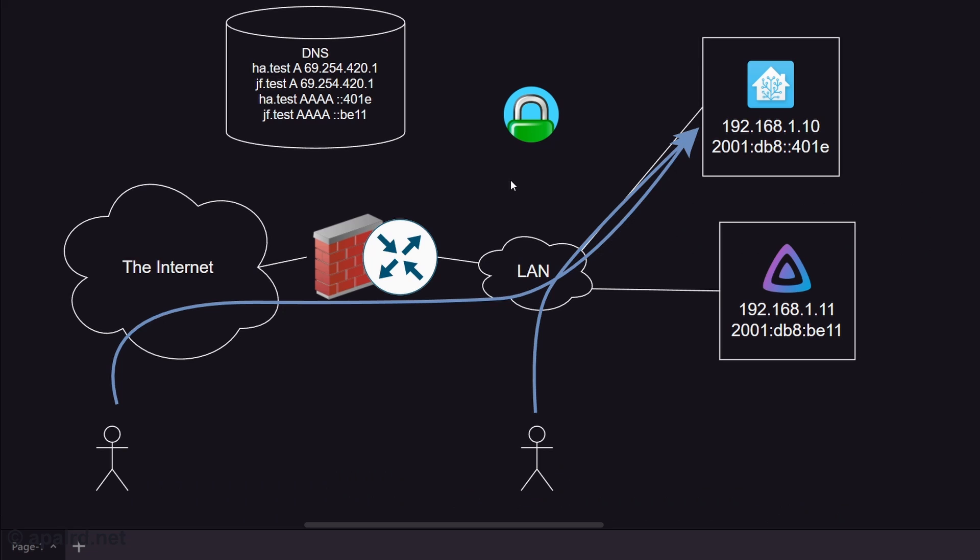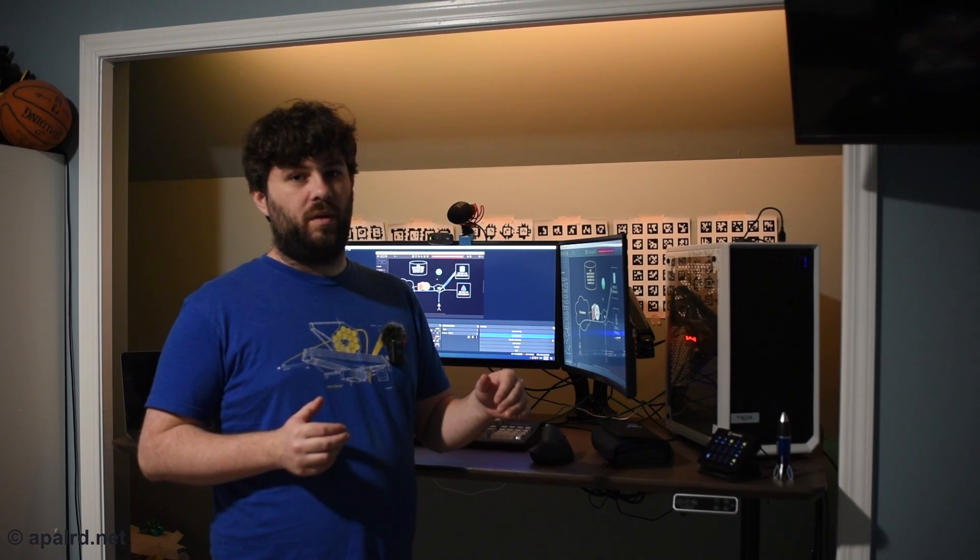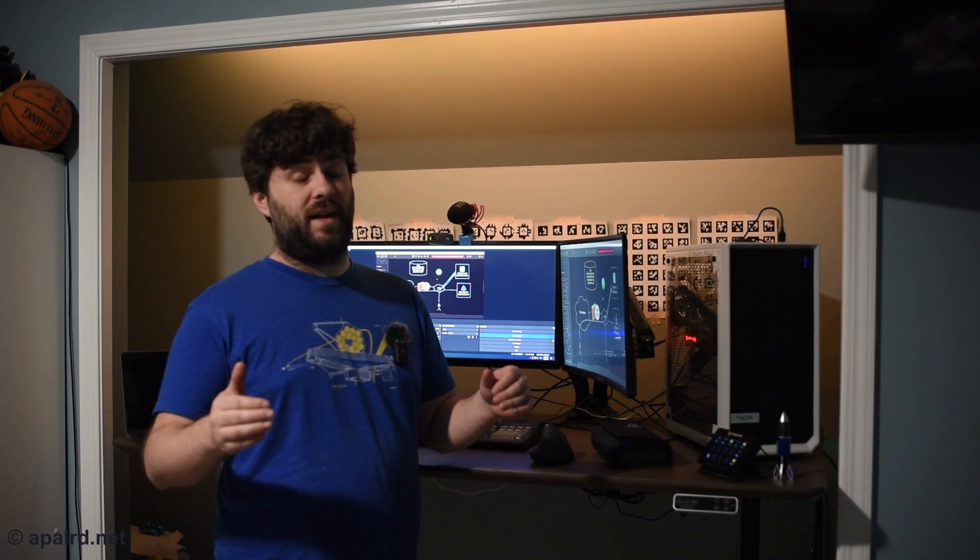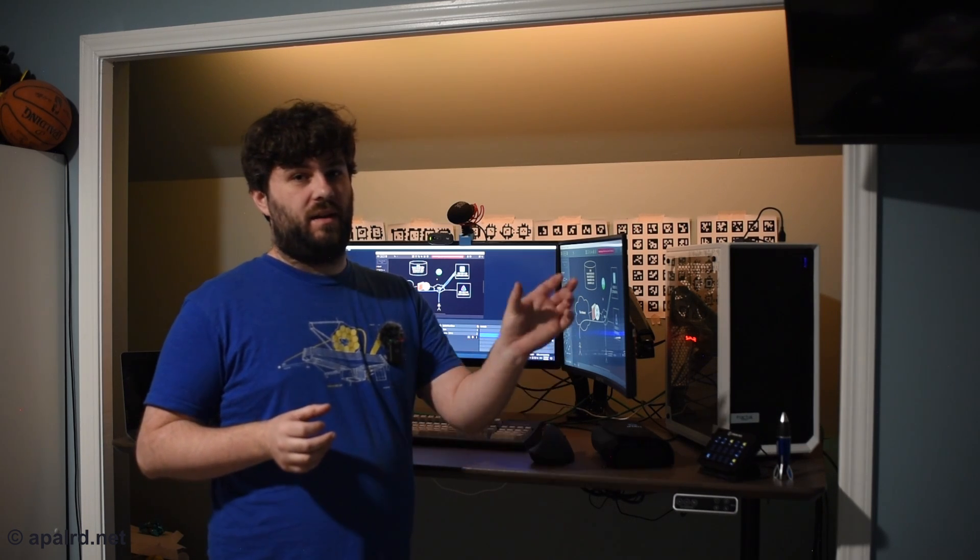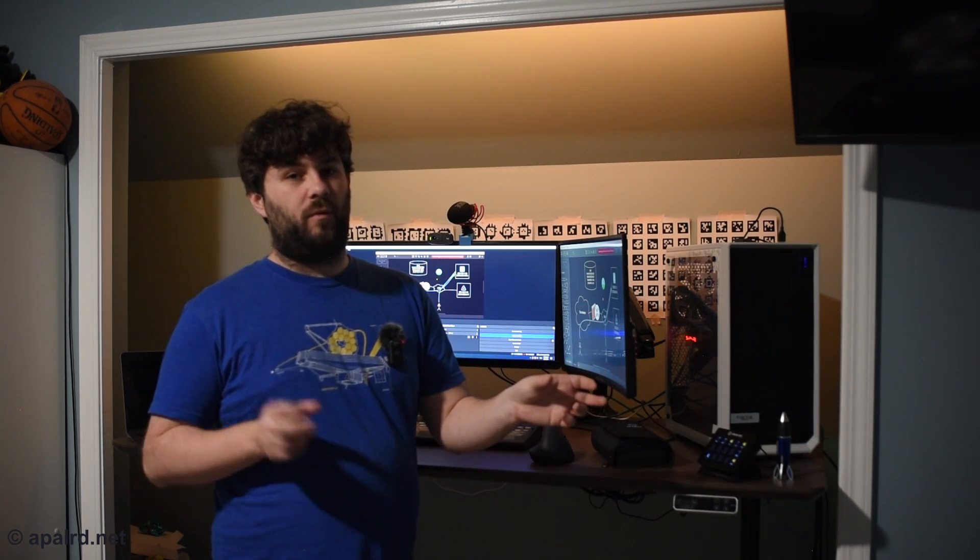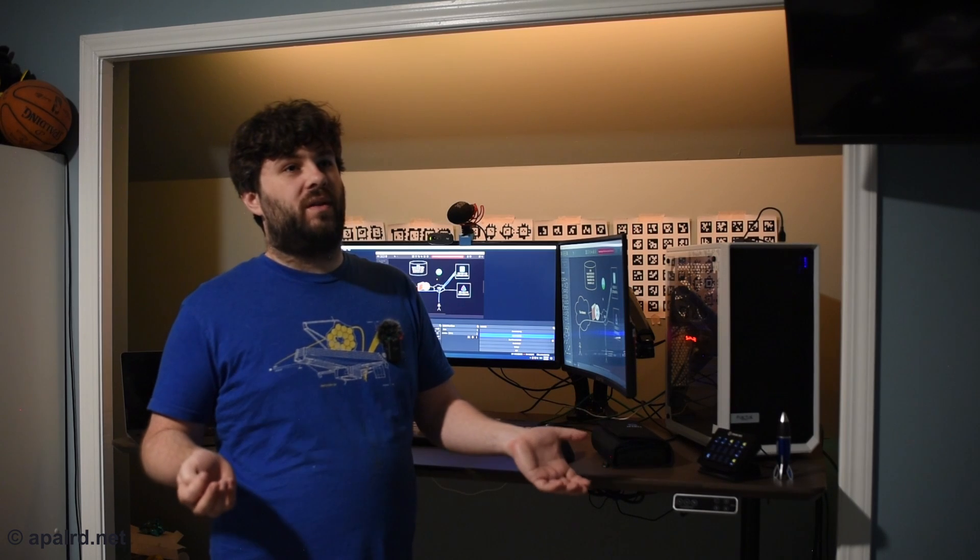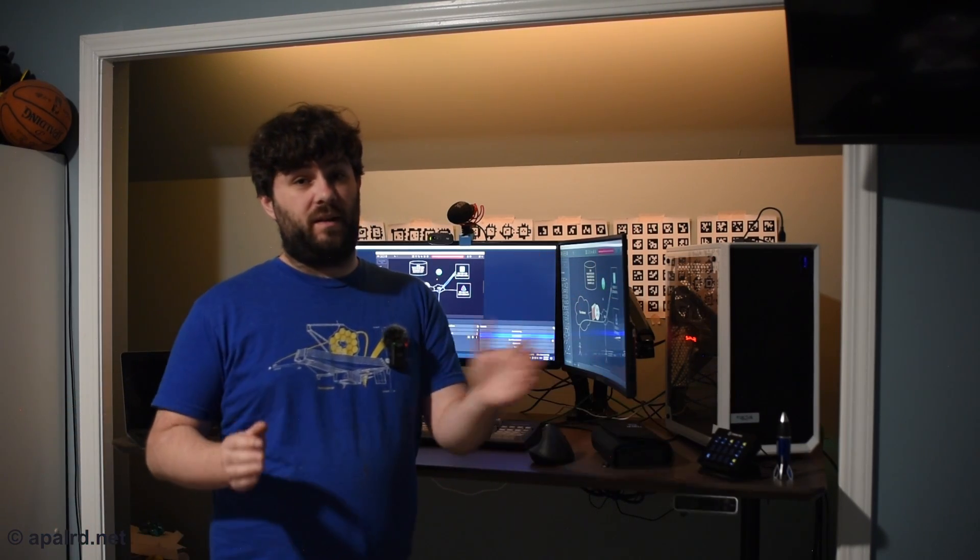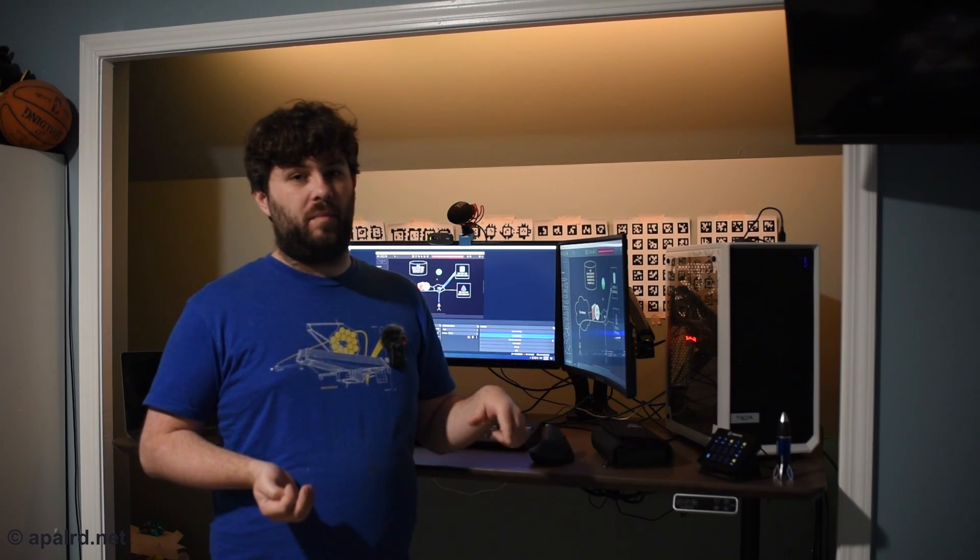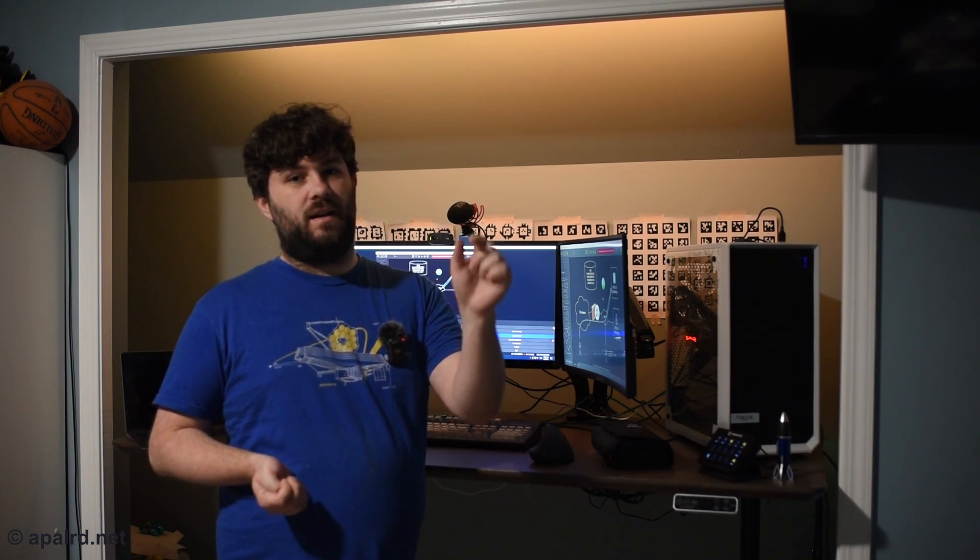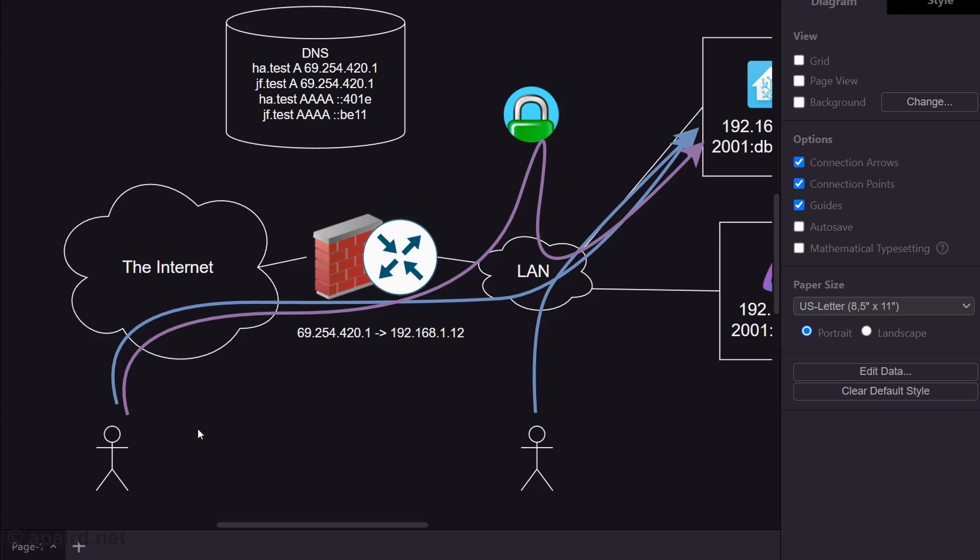So we're going to bring back our caddy proxy. This time though, caddy is going to do v4 to v6 translation. Because caddy is either doing a layer four TCP or layer seven HTTPS transaction, it can bind a TCP session from IPv4 to IPv6 without doing protocol translation. It's terminating the TCP session, starting a new one, or terminating the TLS session, starting a new TLS session. We're going to take our public IP, port forwarded to caddy, and then give caddy the v6 addresses of our servers.